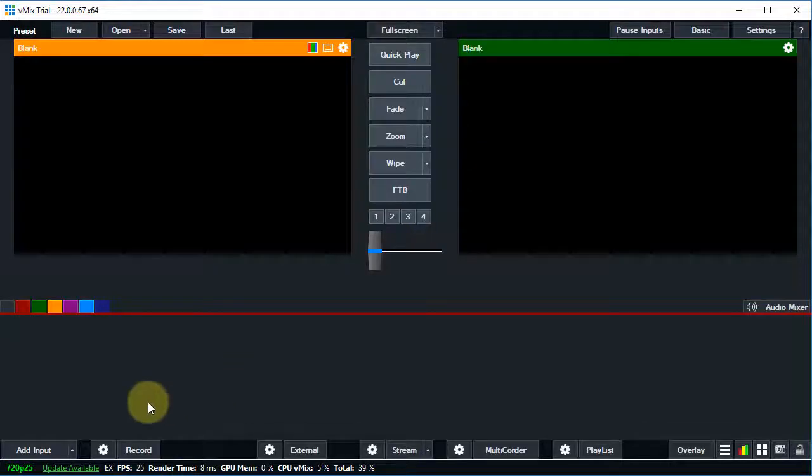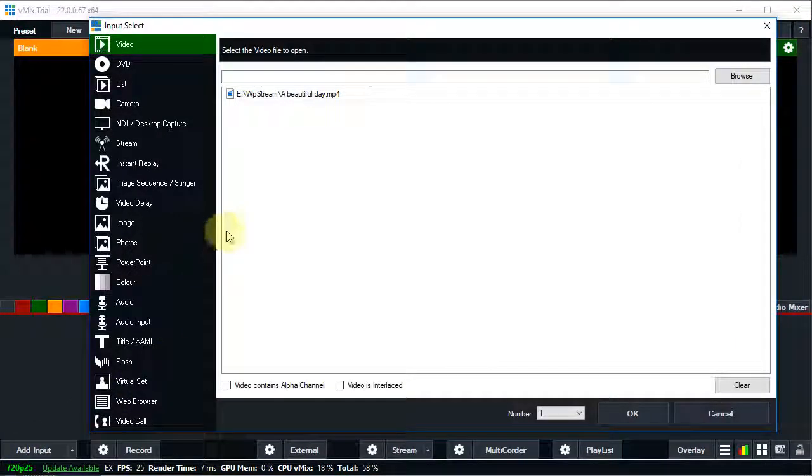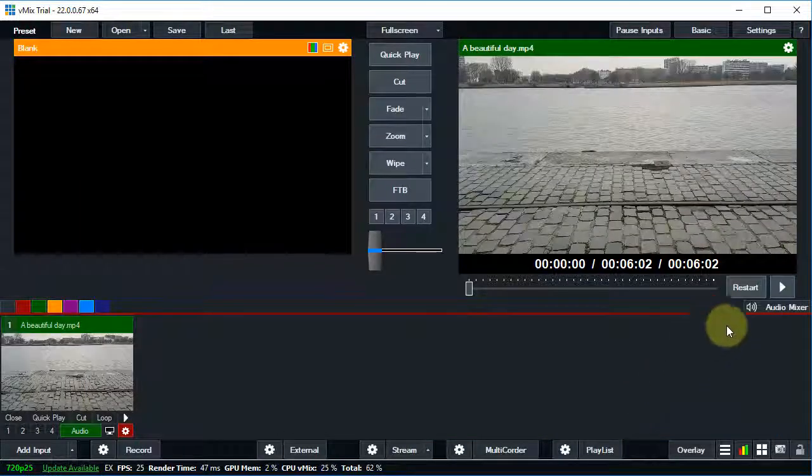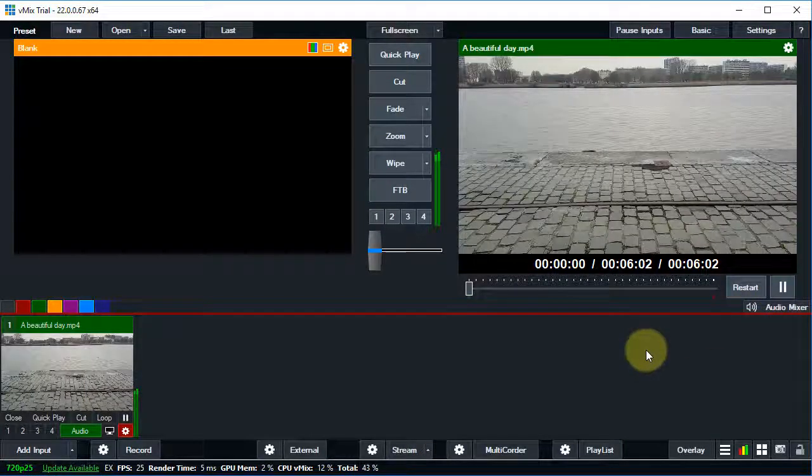Now let's open vMix and add our input video. You can add any type of content, we've chosen a video for simplicity. Remember to click Play when using a video as the stream source.